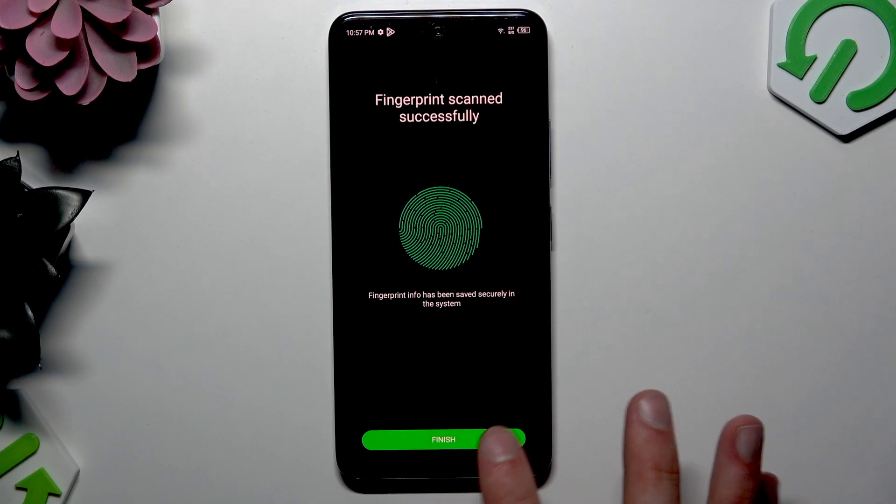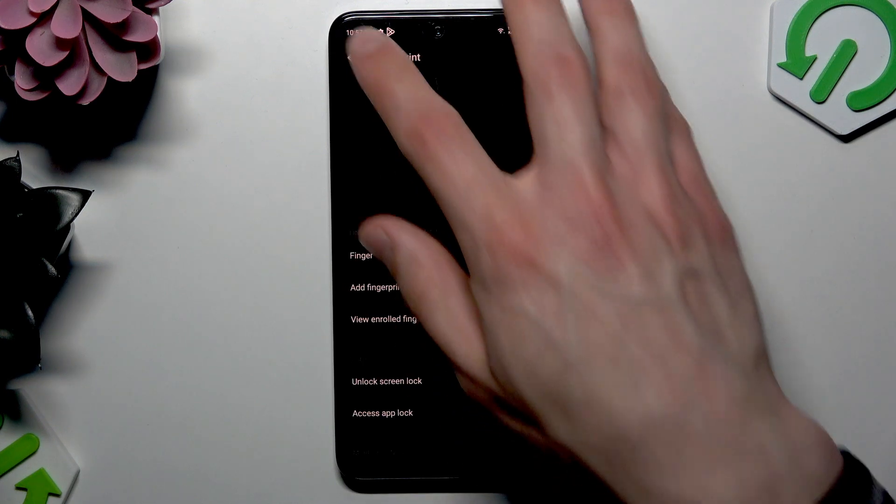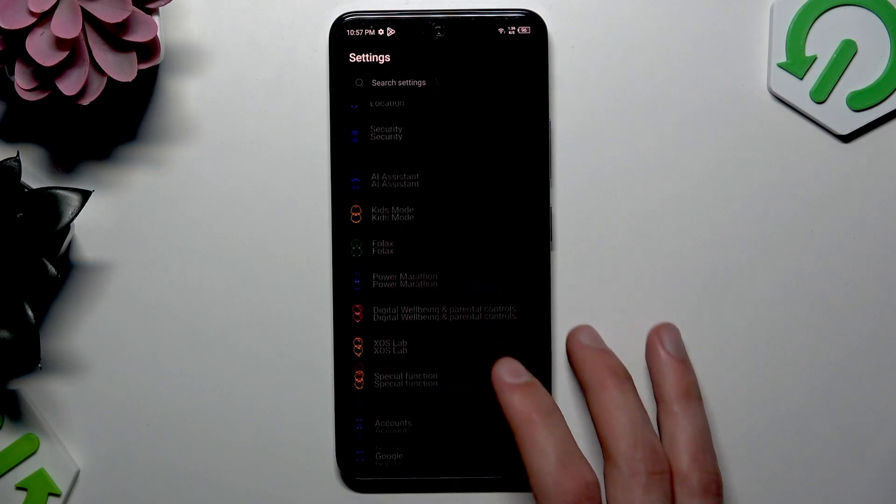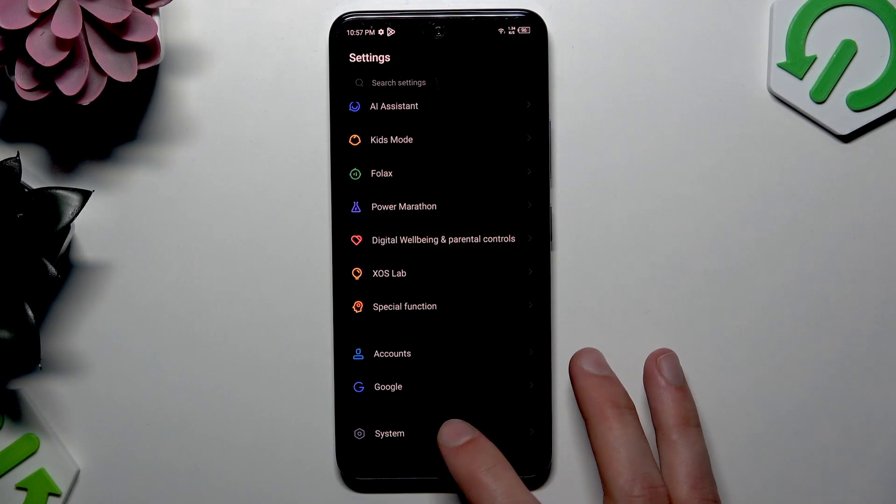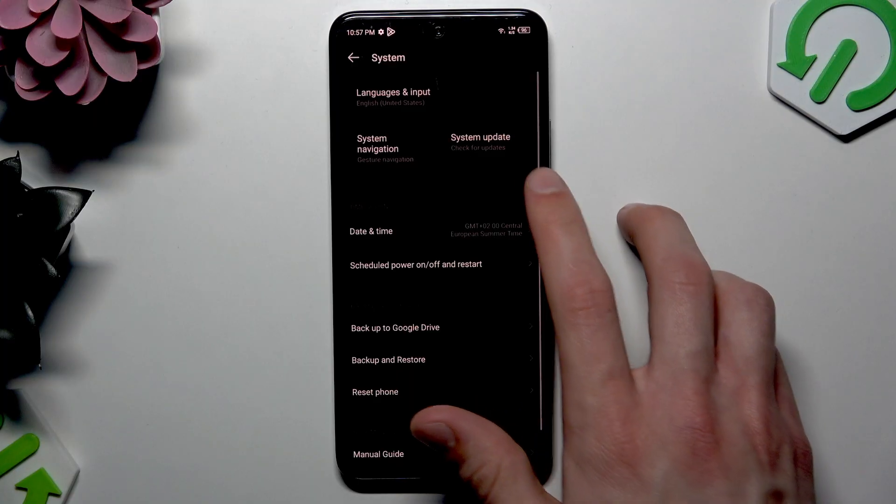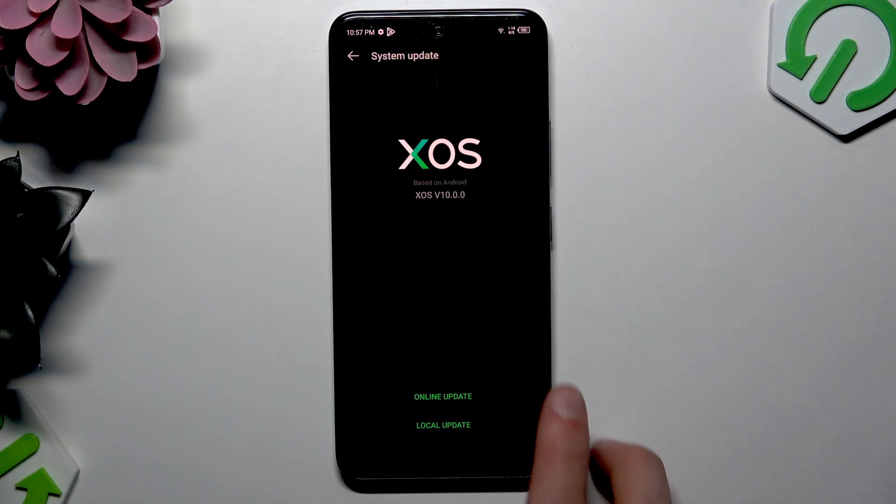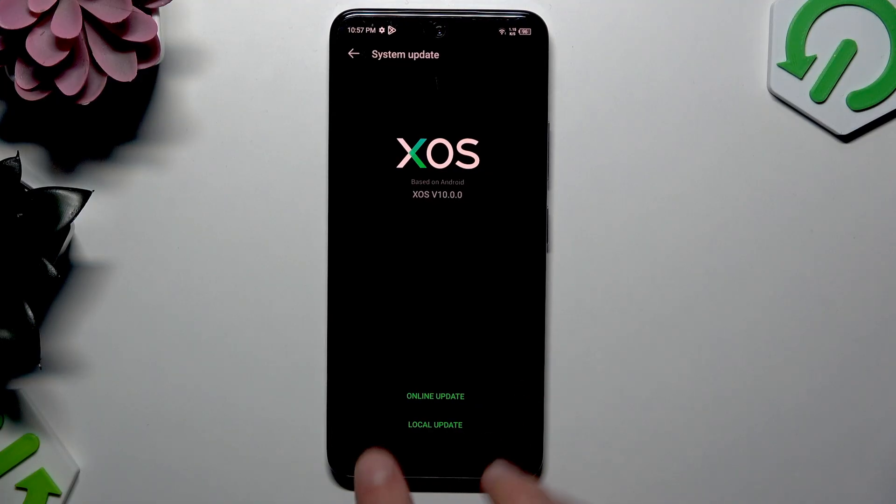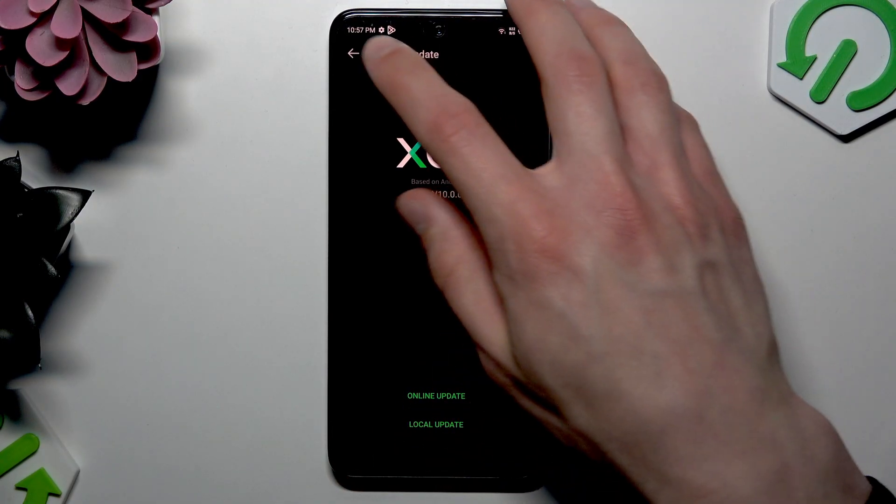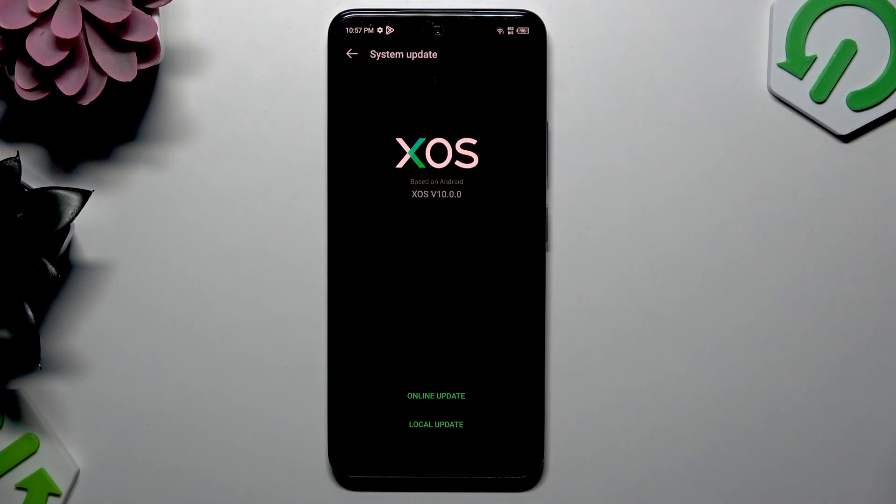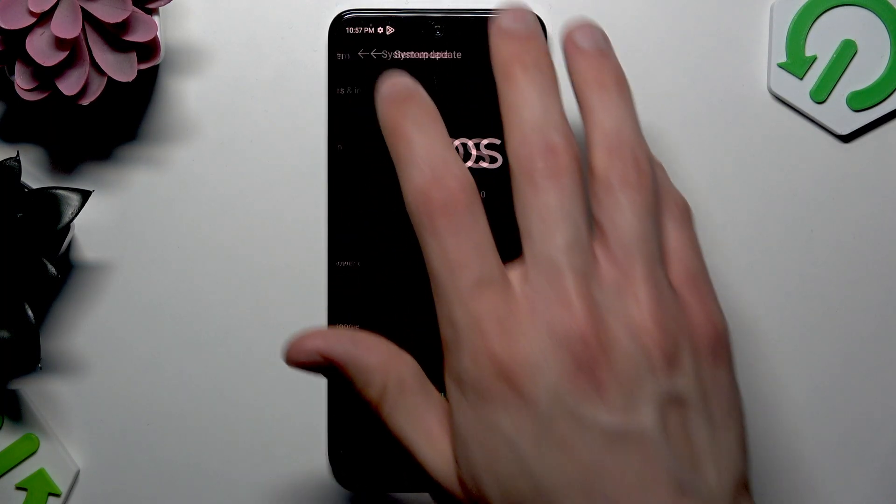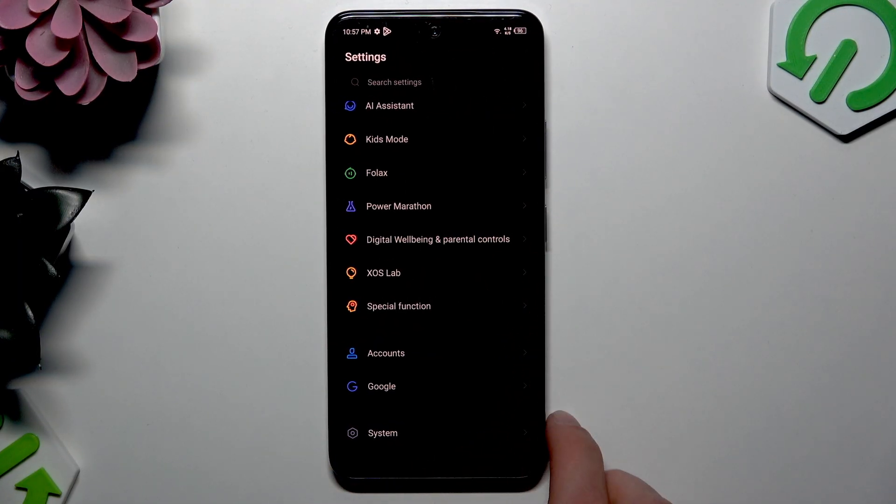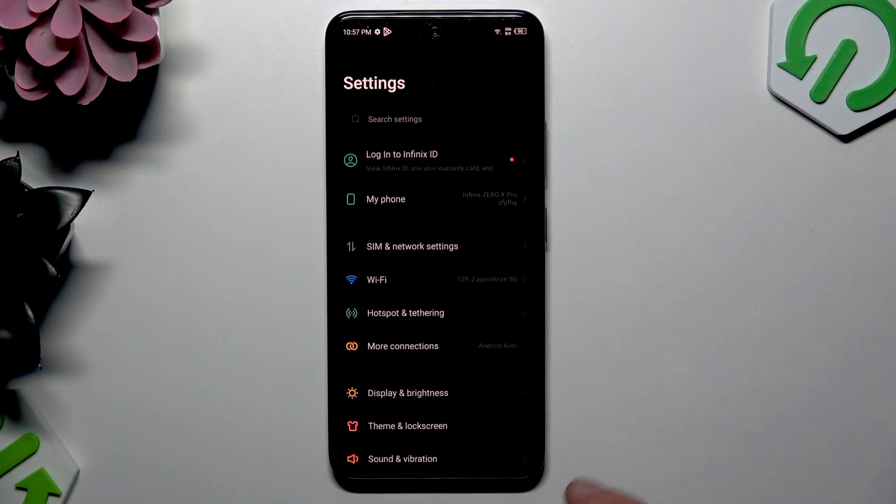Now tap finish. Before we continue, let's head back into the settings and check if our system is up to date. Go to system, select system update, and check for updates for your device. If you have any, install them because this might also help solve the issue with not recognizing your fingerprint.